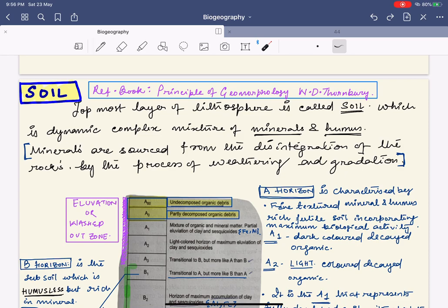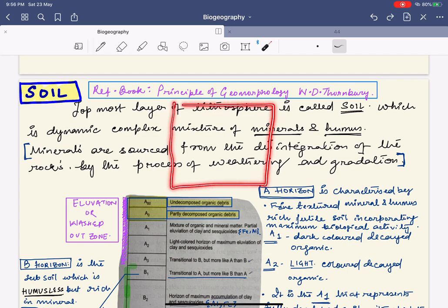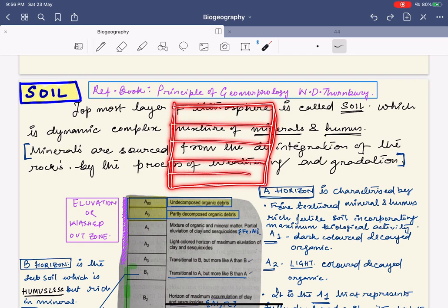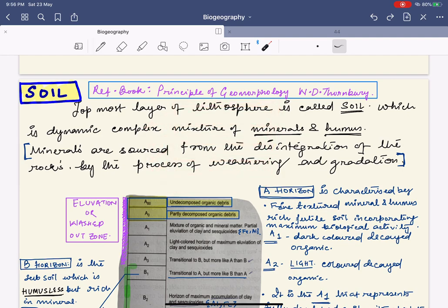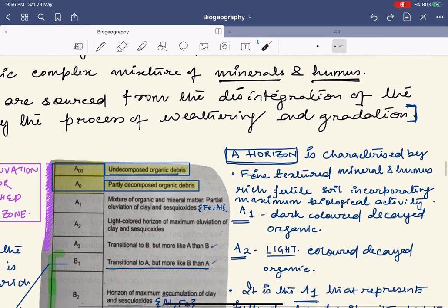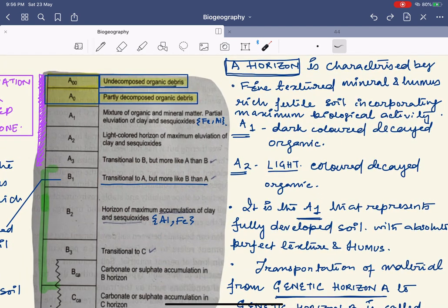Now let's begin with the soil horizon. Whenever you see soil on the surface of the earth, it is basically vertically divided into different layers. The soil horizon is the discussion of these layers of soil. This question can be a 10-marker, 20-marker, or 12-marker question.